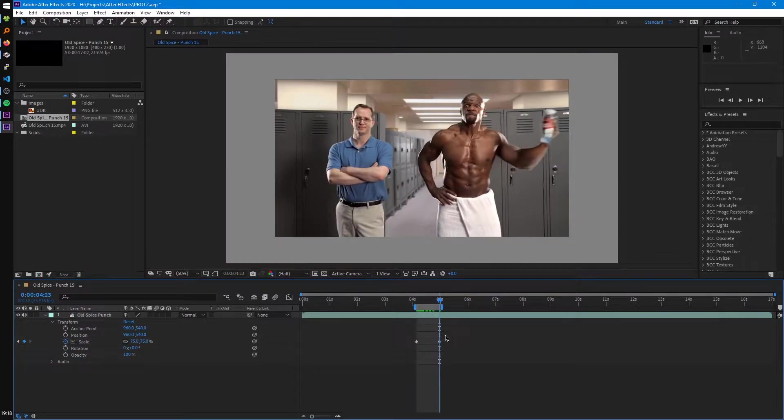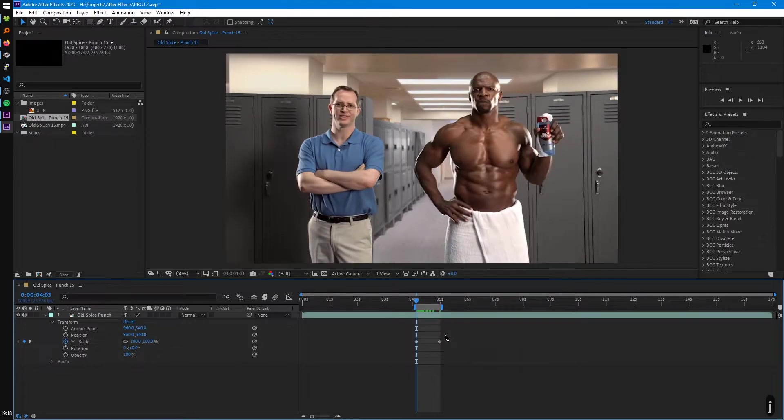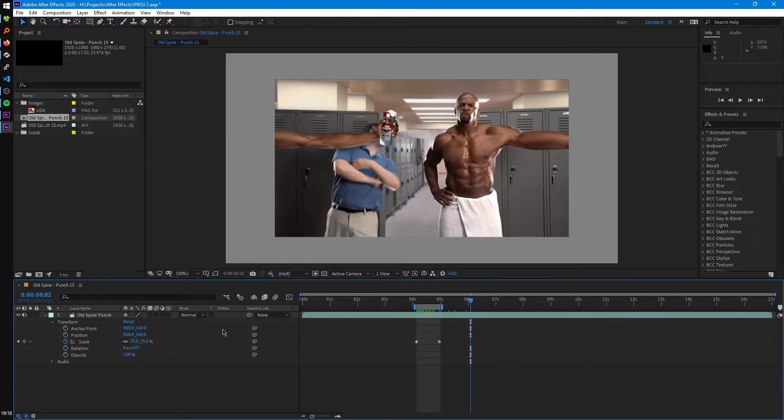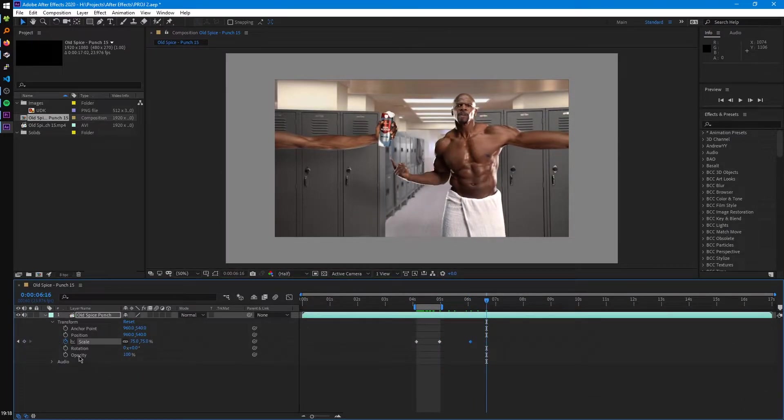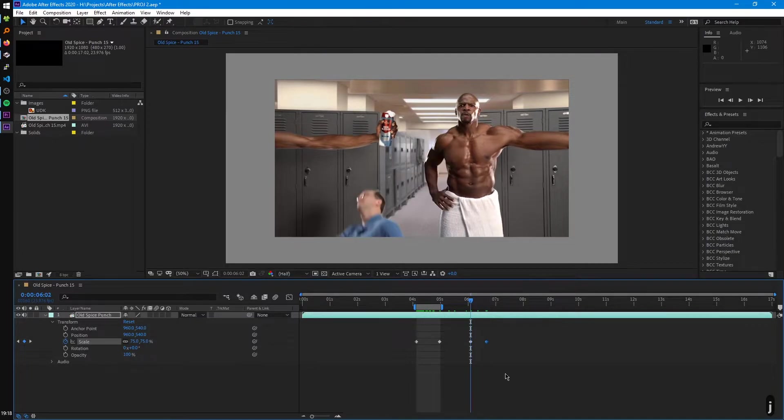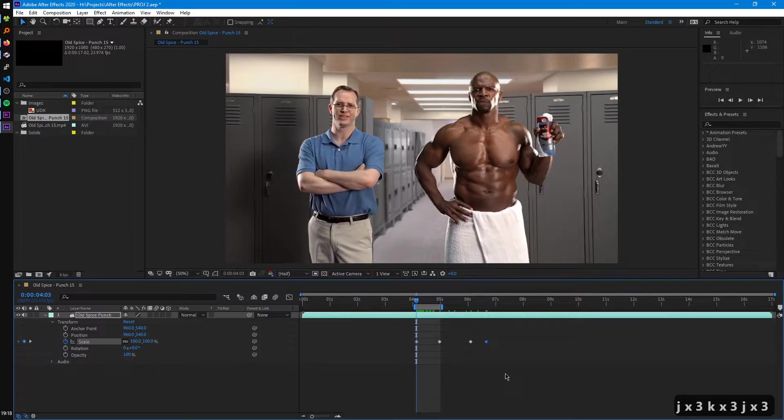And also just to make note of it, After Effects has this shortcut that'll let you advance to the previous and next keyframe, which are the J and K keys. So if we create another keyframe here, we can just advance to the next and previous one, just like that.